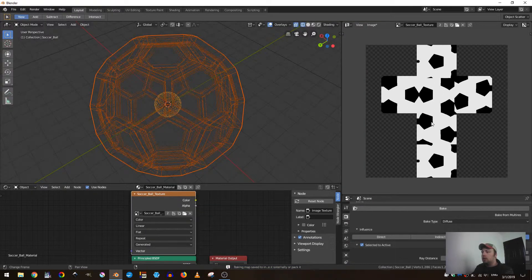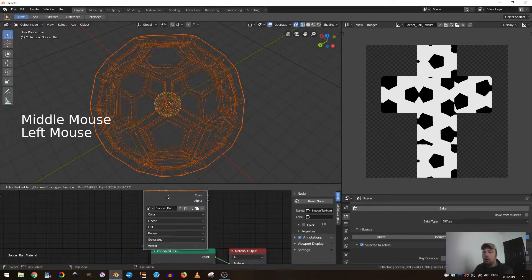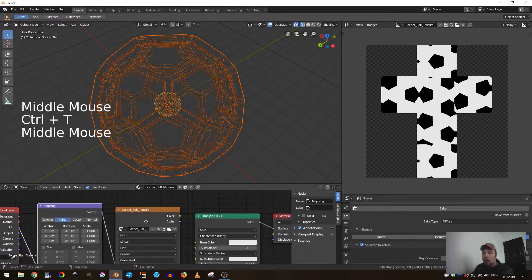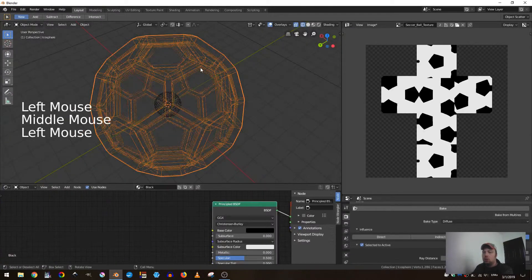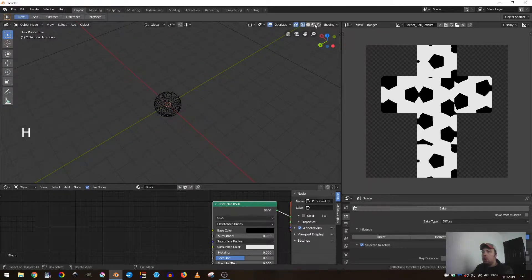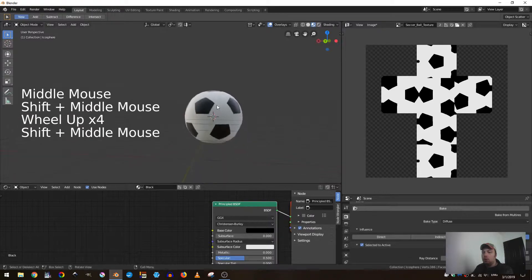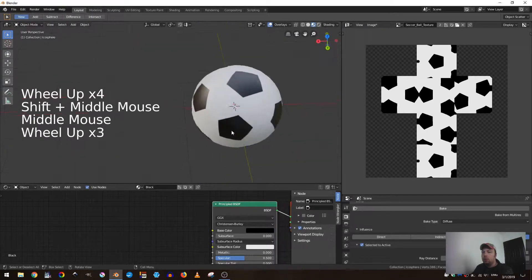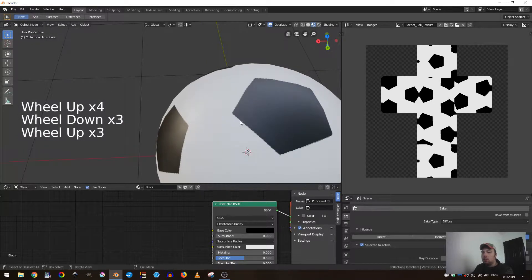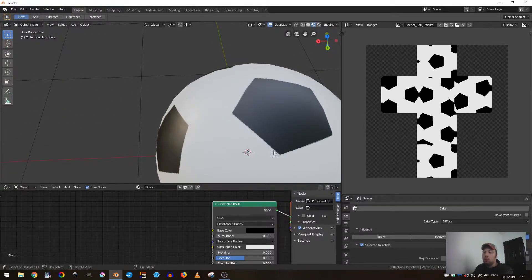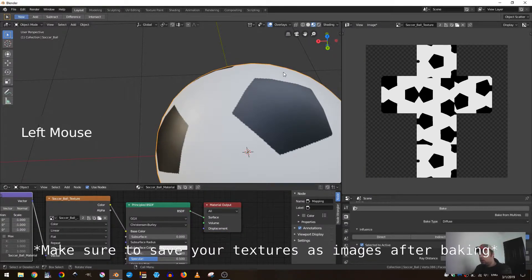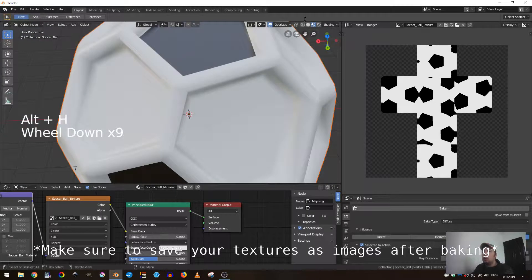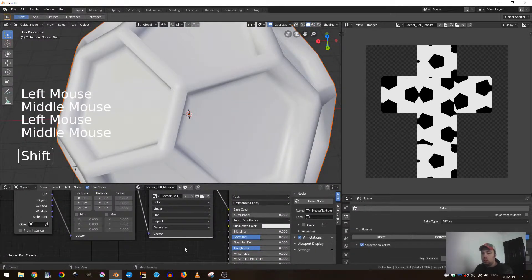There you go. So now you can see that this looks really strange, however if I go ahead and add this to my mesh, we have a perfectly baked soccer ball texture. You can see there's some aliasing going on - if you want that to go away, just up the resolution. But let's go ahead and do one more bake.